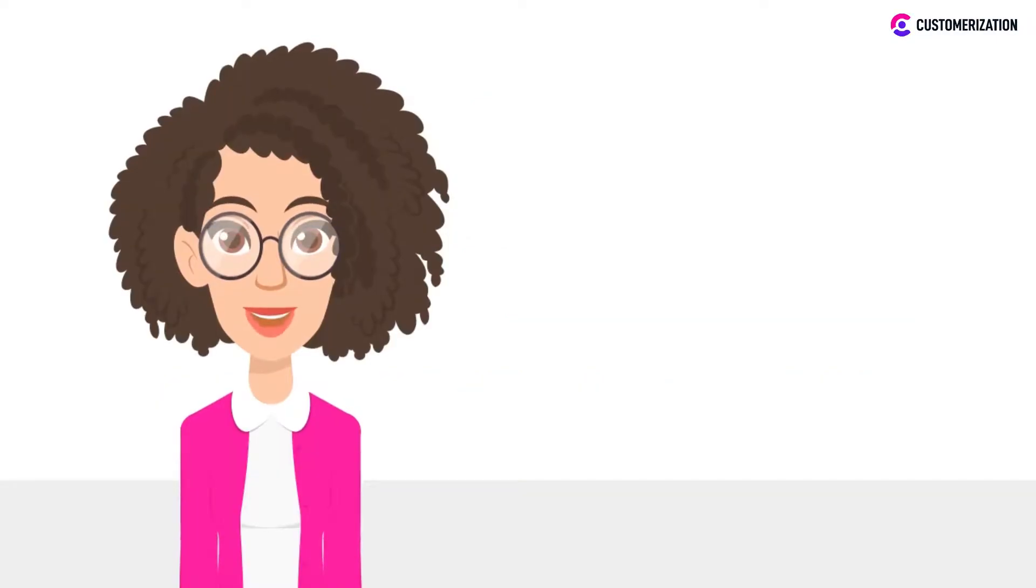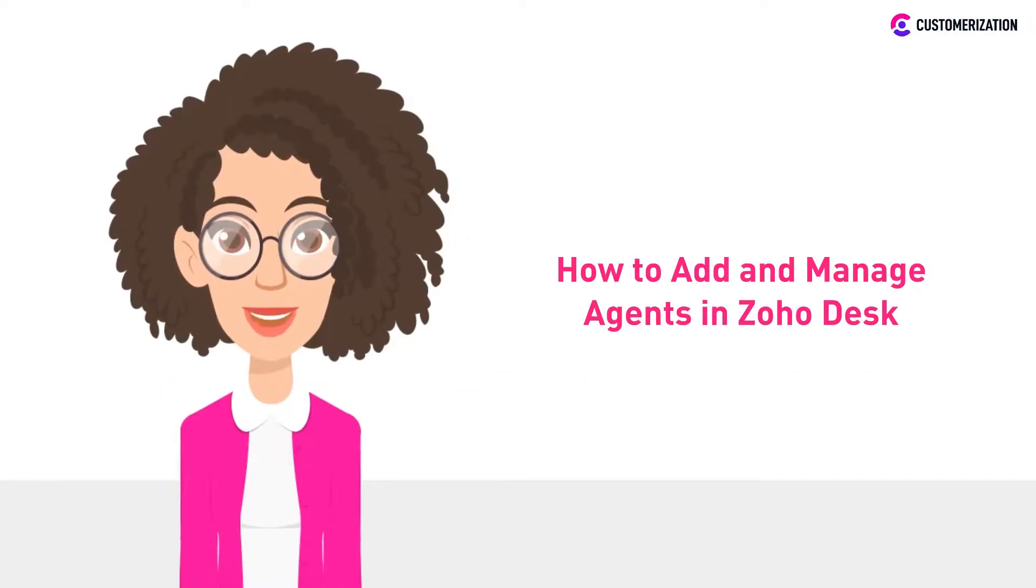In today's video, we'll be showing you how to easily add and manage your agents in Zoho Desk.